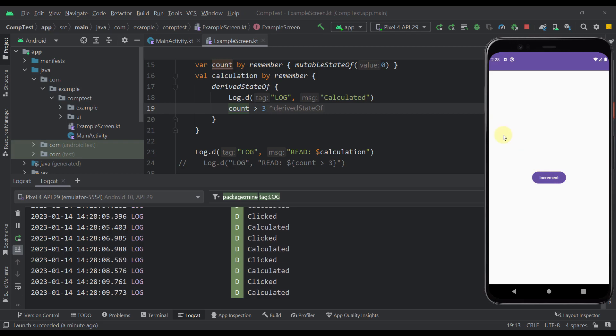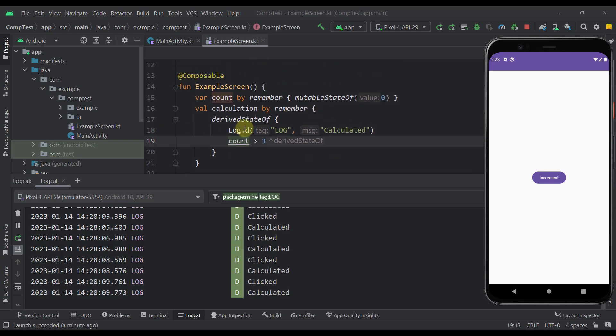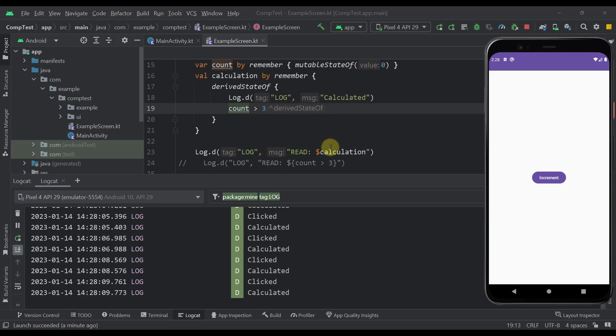And with that example you can see that by using the derivedStateOf, we are deriving the state of already existing state without causing the recomposition on each and every click, because instead we are saving a recomposition count and we are updating our UI only when that value actually changes.